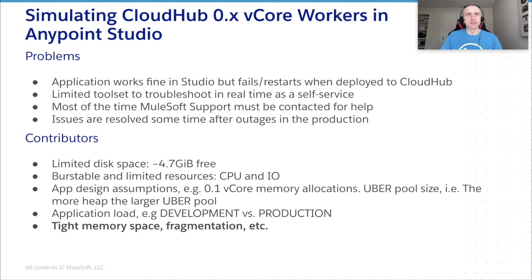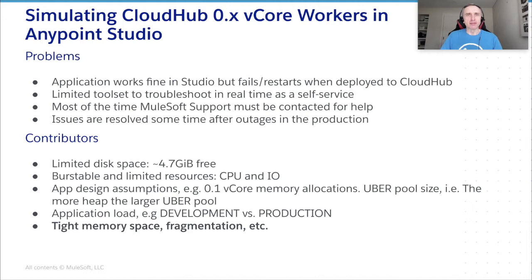To sum up, a laptop running Anypoint Studio just had more room for everything. Let's agree on that. Even if heap size allocated can be compared, there is little room in CloudHub's virtual machine for a maneuver should we quickly need to move some memory pages around.